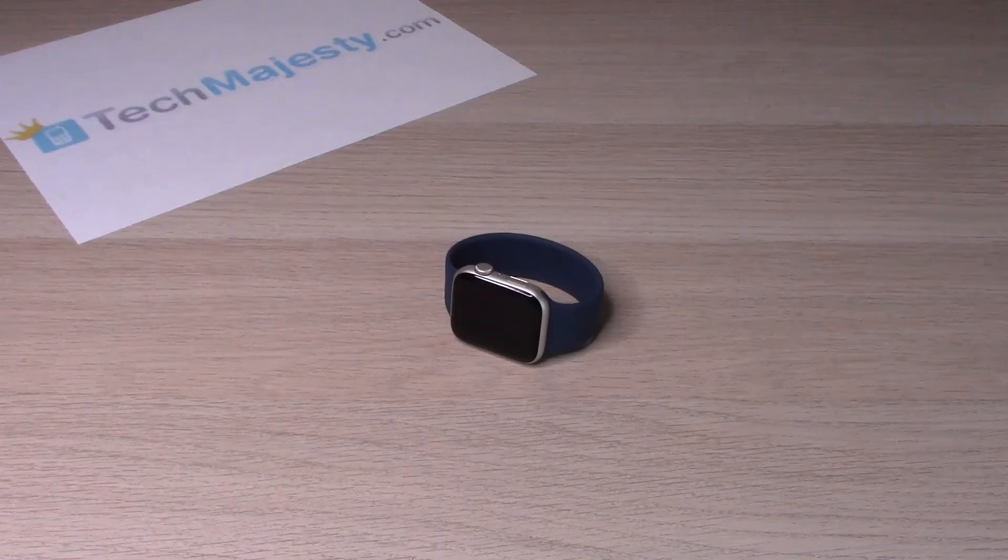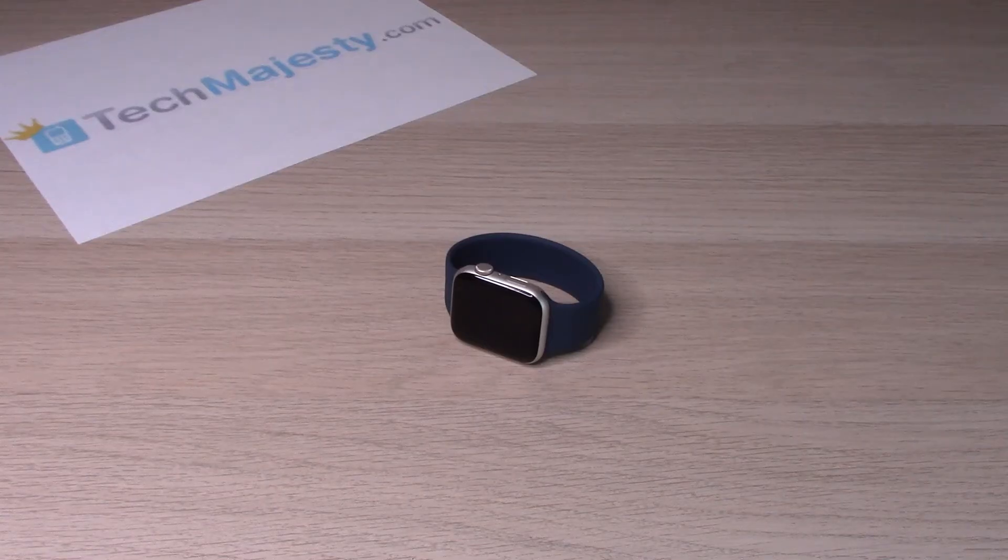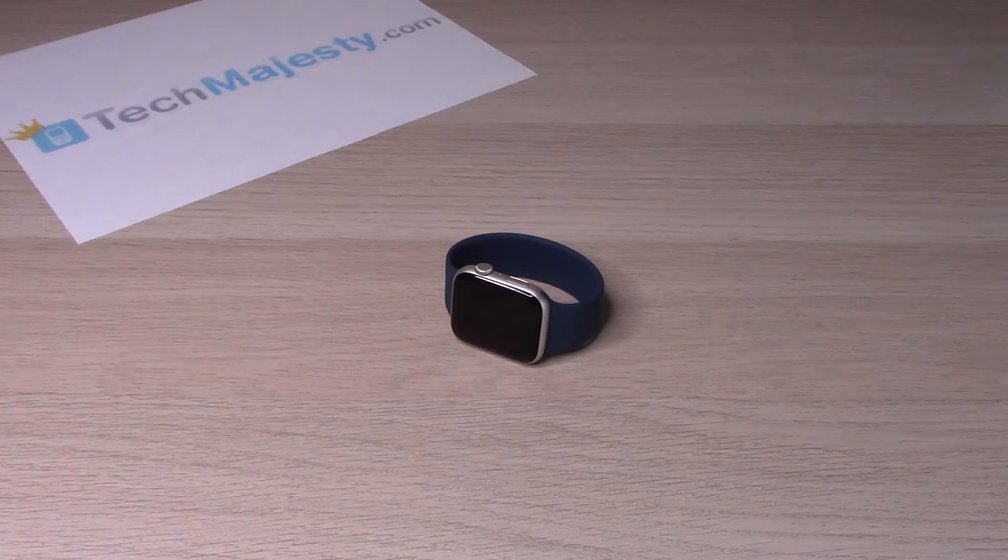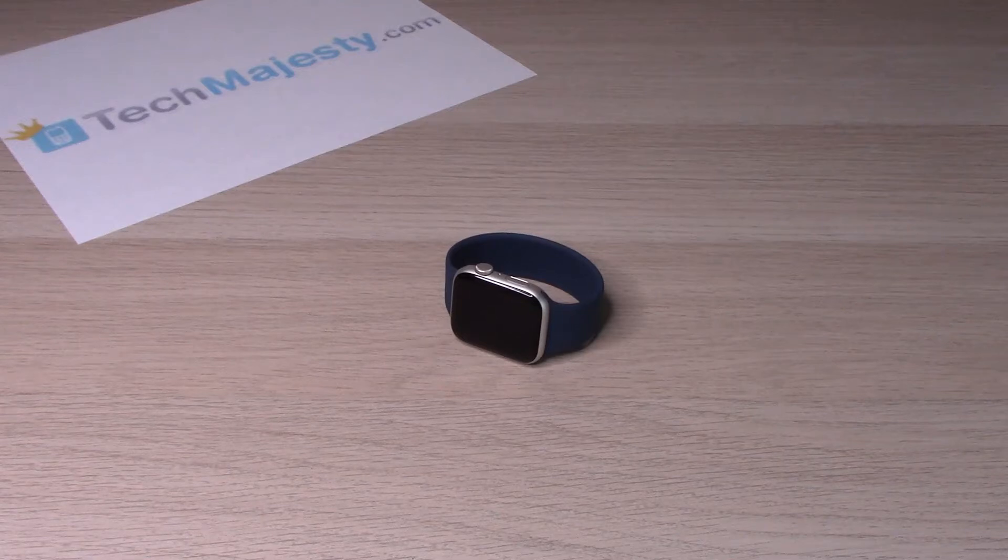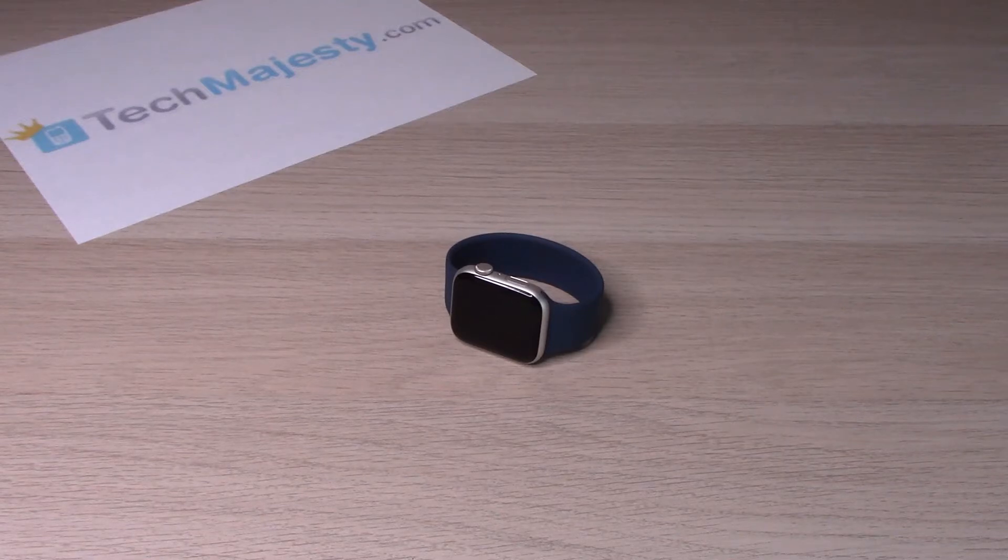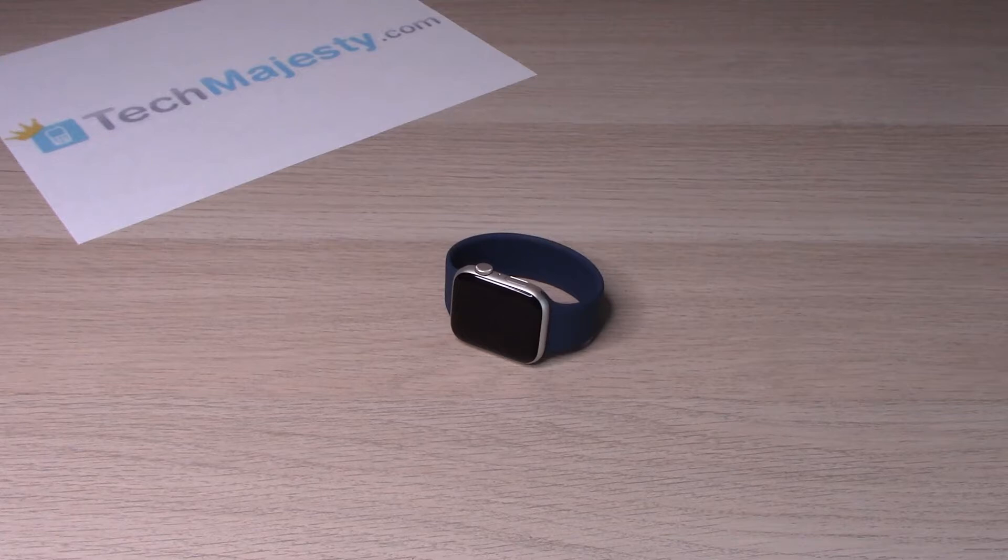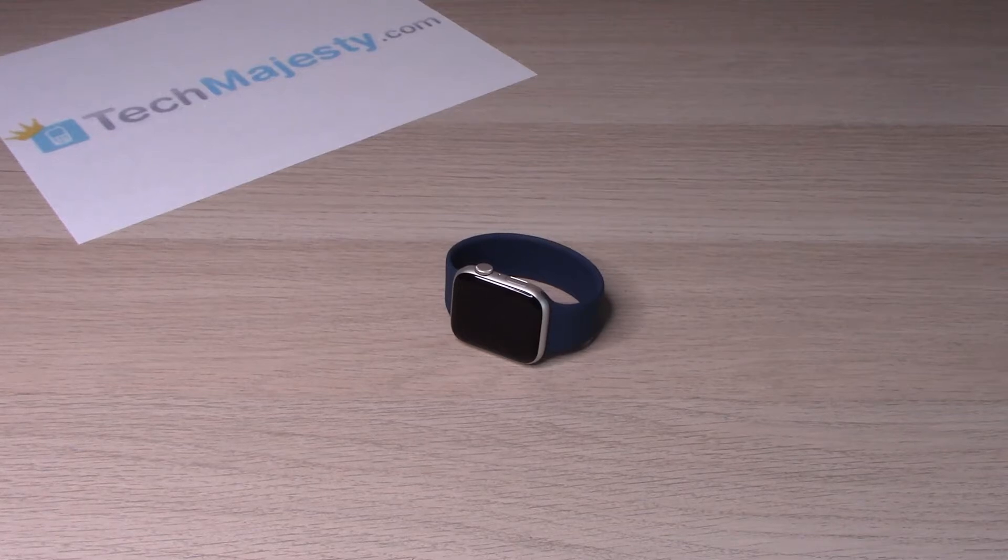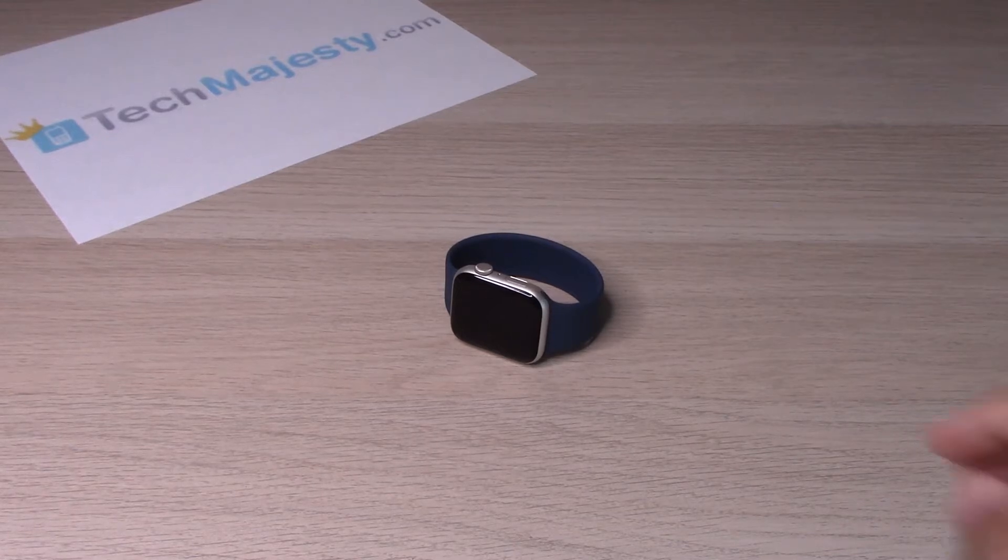Hey guys, Johnny here. Today I will be showing you how to check the battery percentage and turn on low power mode and turn off low power mode on the Apple Watch SE2. So let's go ahead and get started.